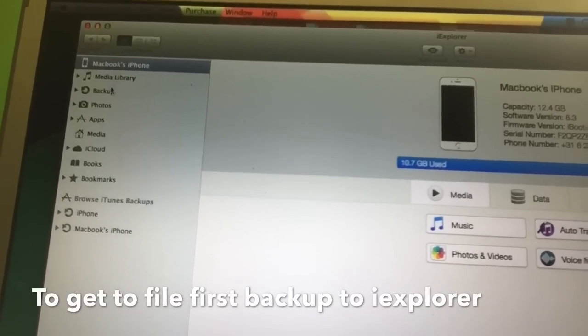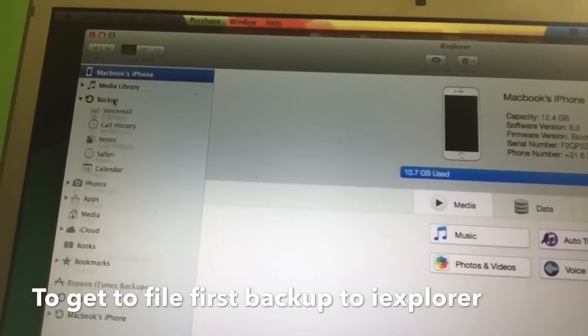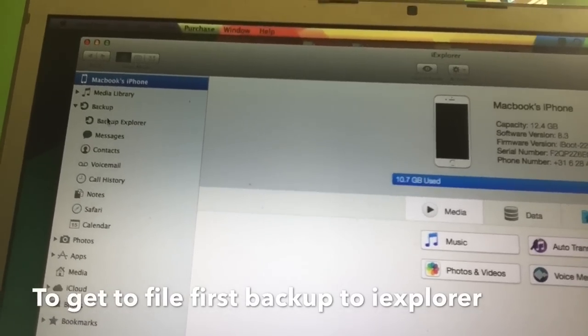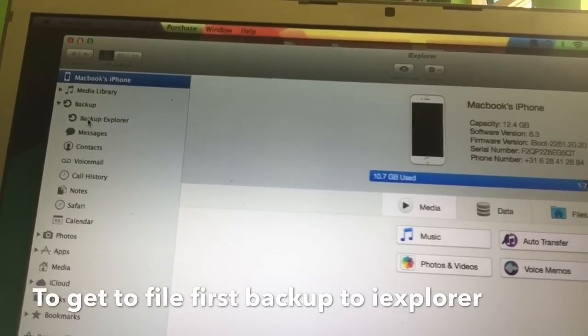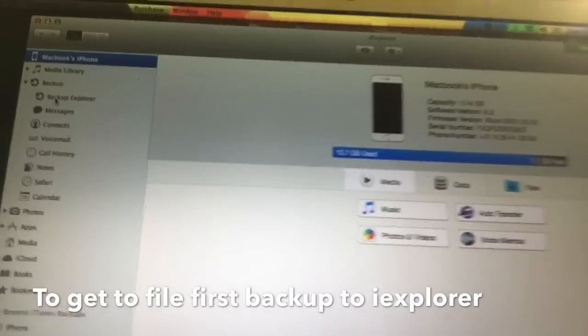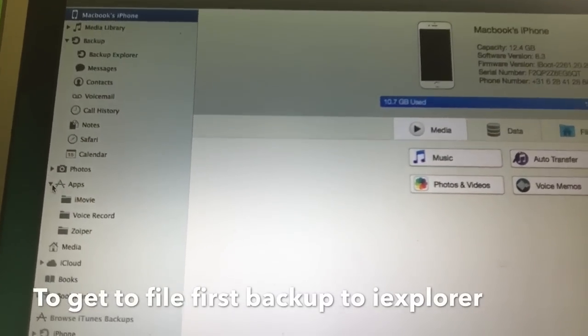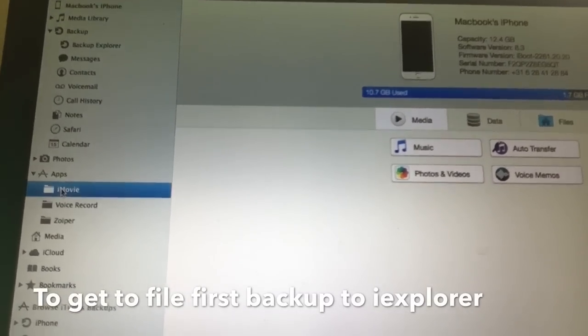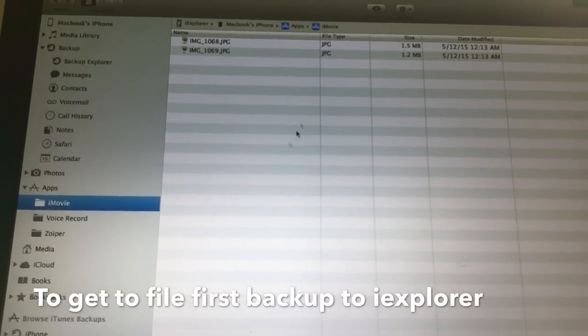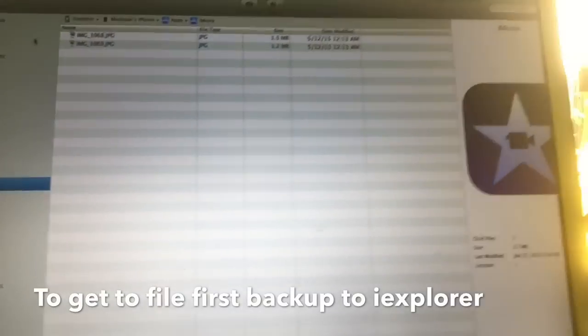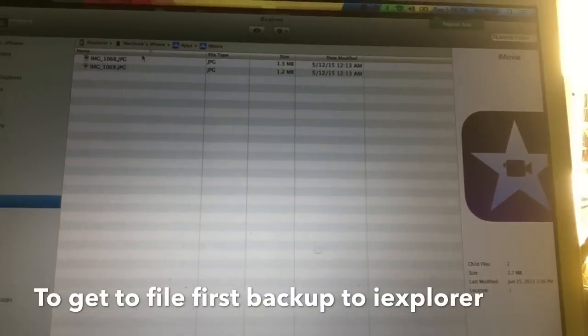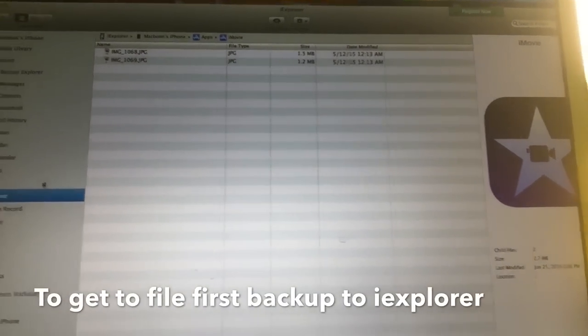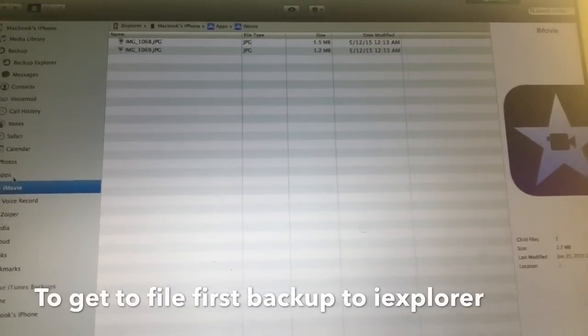Yeah, you also see backup. See that? And then we are going to go to apps here at the bottom here. You see iMovie and there is nothing there in iMovie. See that?